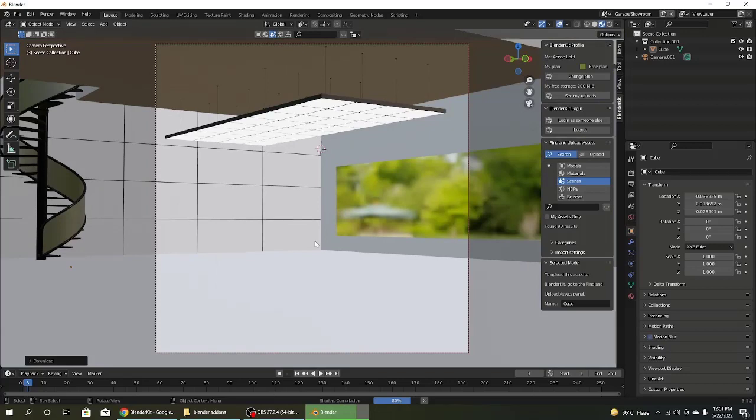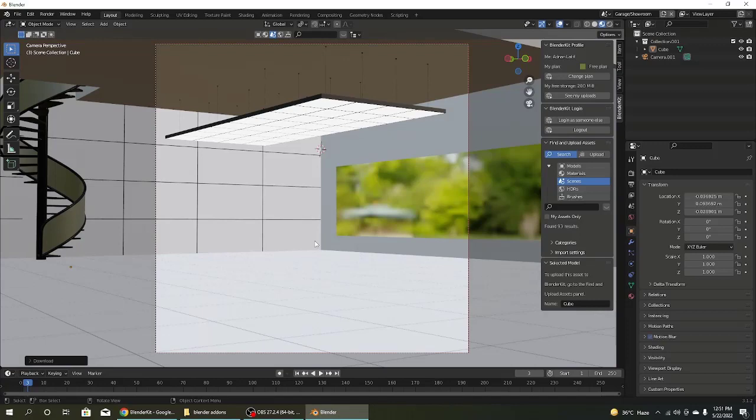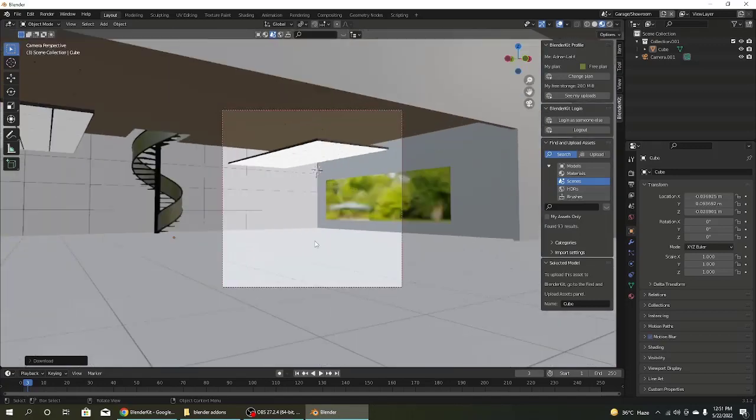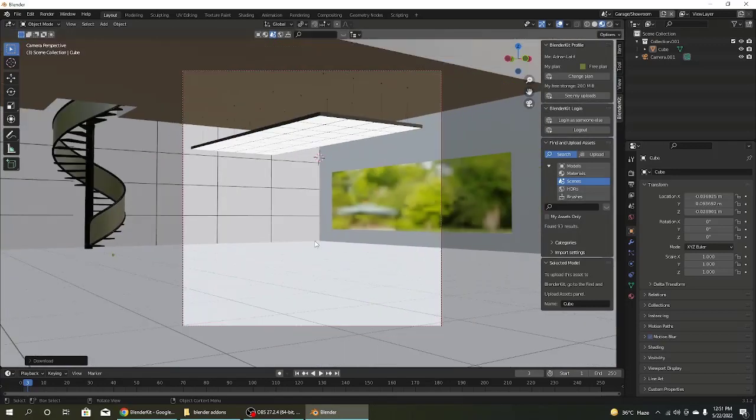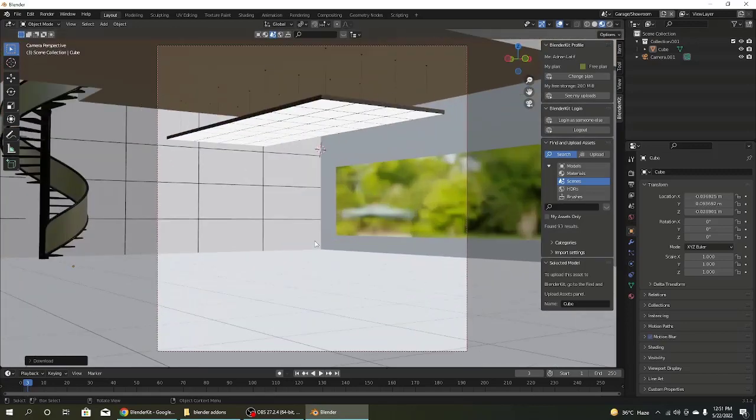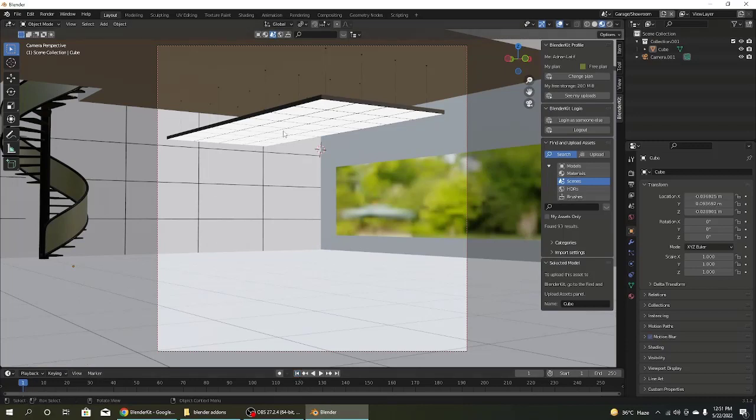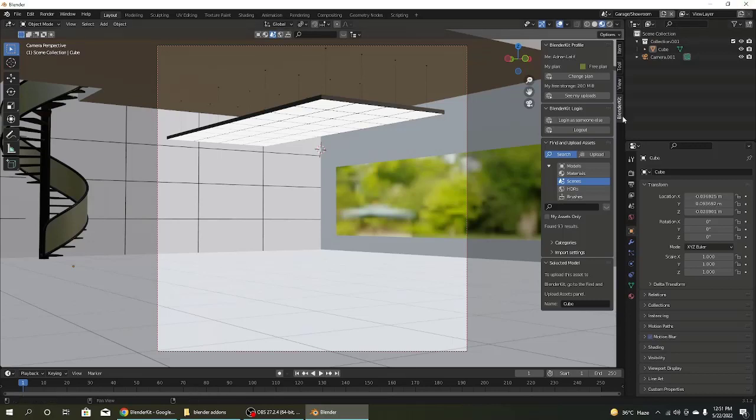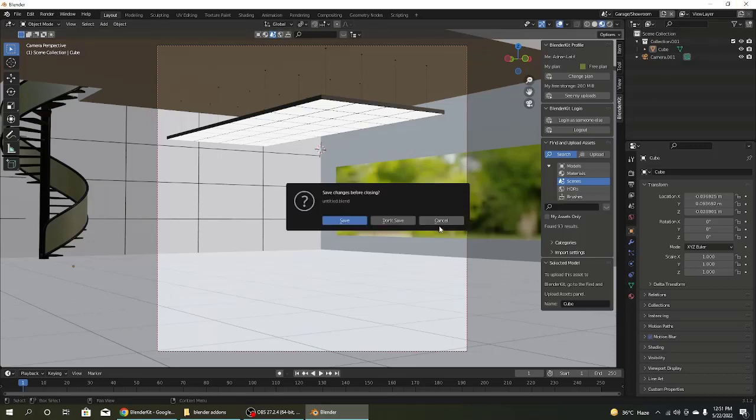So these are all the procedures for Blender Kit. If you like my video and my channel, please subscribe to the channel and like the video. So that is completely done for those creators who need free stuff. So thanks for watching.